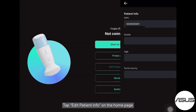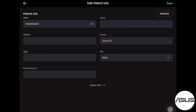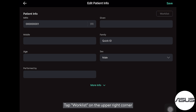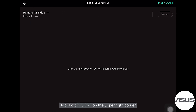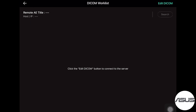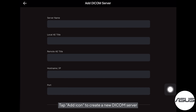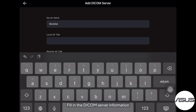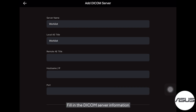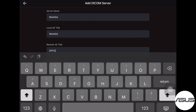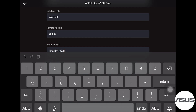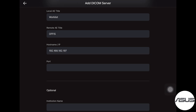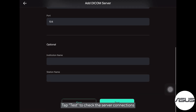Tap Edit Patient Info on the home page. Tap Worklist on the upper right corner, then tap Edit DICOM on the upper right corner. Tap the Edit icon to create a new DICOM server and fill in the DICOM server information. Tap Test to check the server connection.